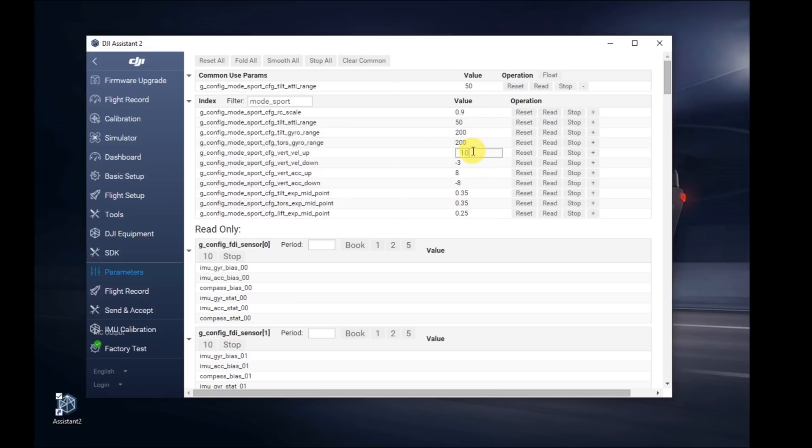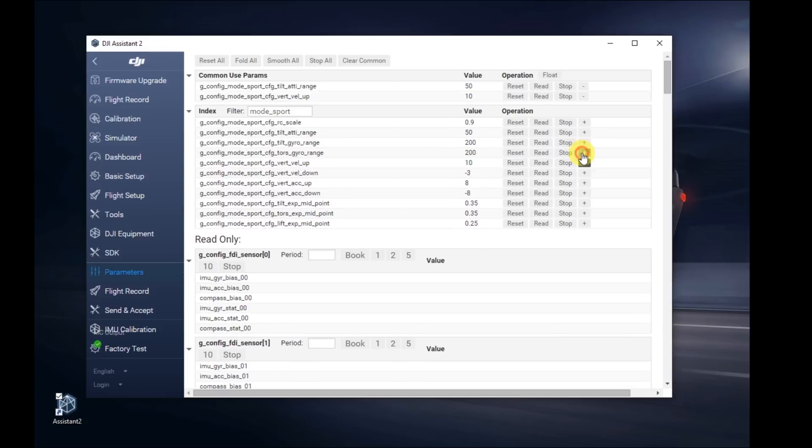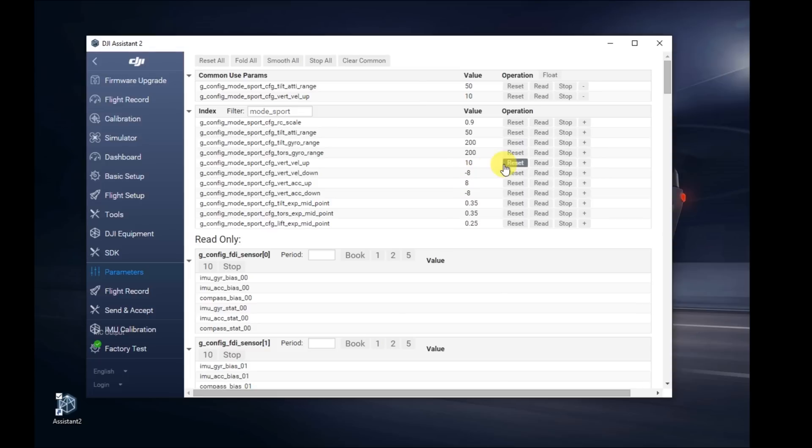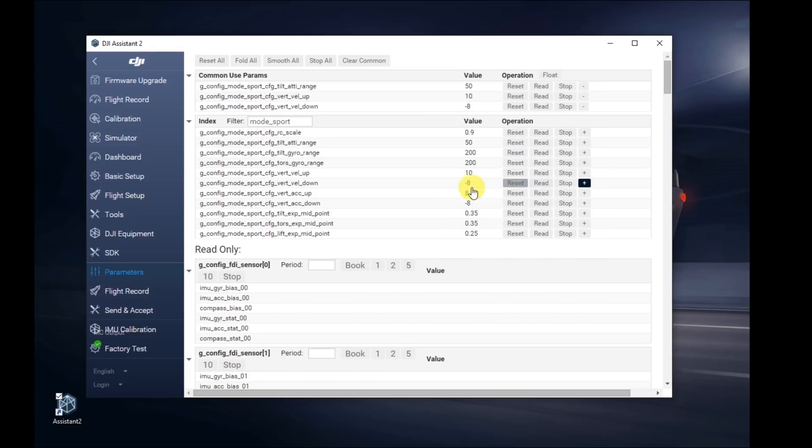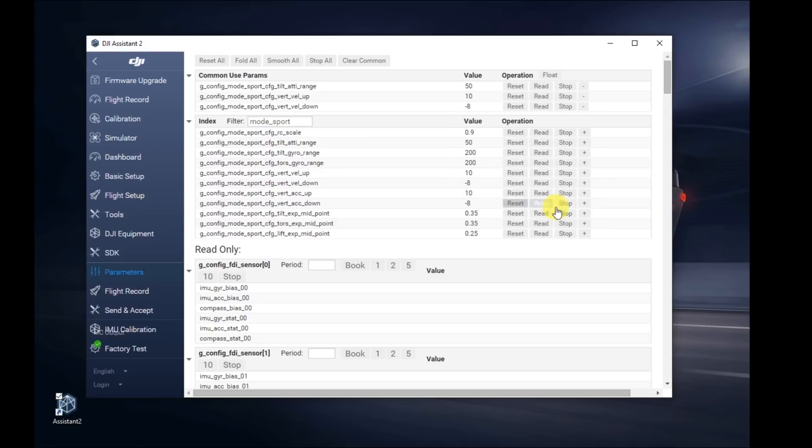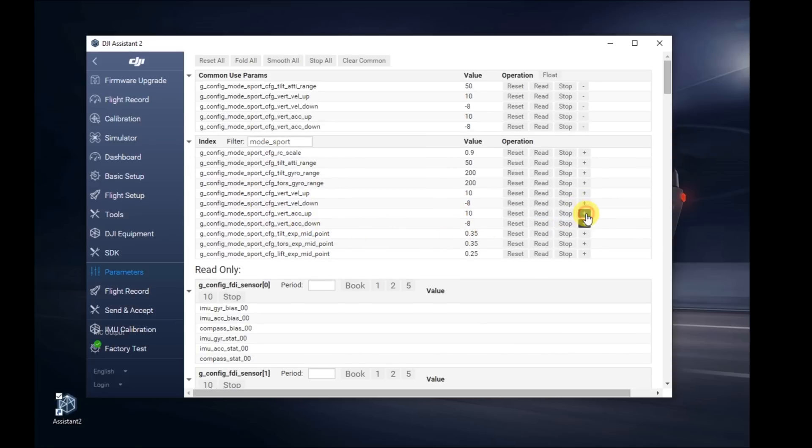For the vert velocity up, change that to 10. Add the plus sign. For vert velocity down, change it to negative 8. Add the plus sign. For the acceleration up, enter 10. Add the plus sign. For acceleration down, we're going to leave that one at negative 8. Add the plus sign anyway. We're going to save that as a favorite.